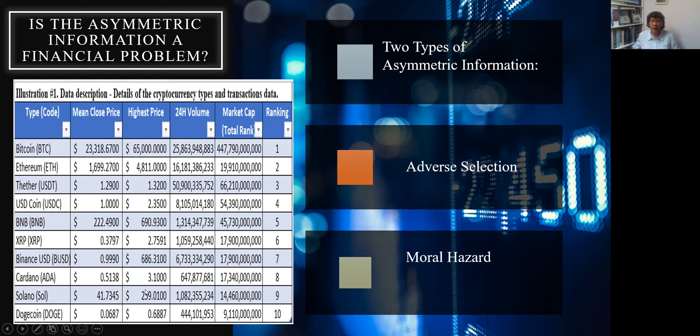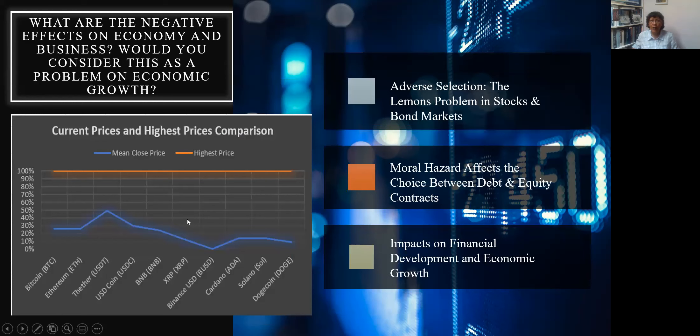There's definitely asymmetric information, specifically adverse selection, at work here. Now as to the negative effects on economy and business, asymmetric information is considered a problem in economic growth. If there's not enough efficient information, we have the so-called lemon problem in stock markets and bond markets — not enough information for investors to make the right decision in buying stocks and bonds.